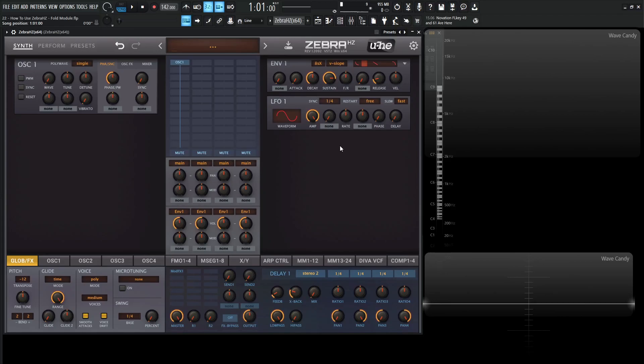Hey guys, John here. Welcome back to the course, How to use ZebraHZ. This is video 22 and today we're talking about the Fold module.